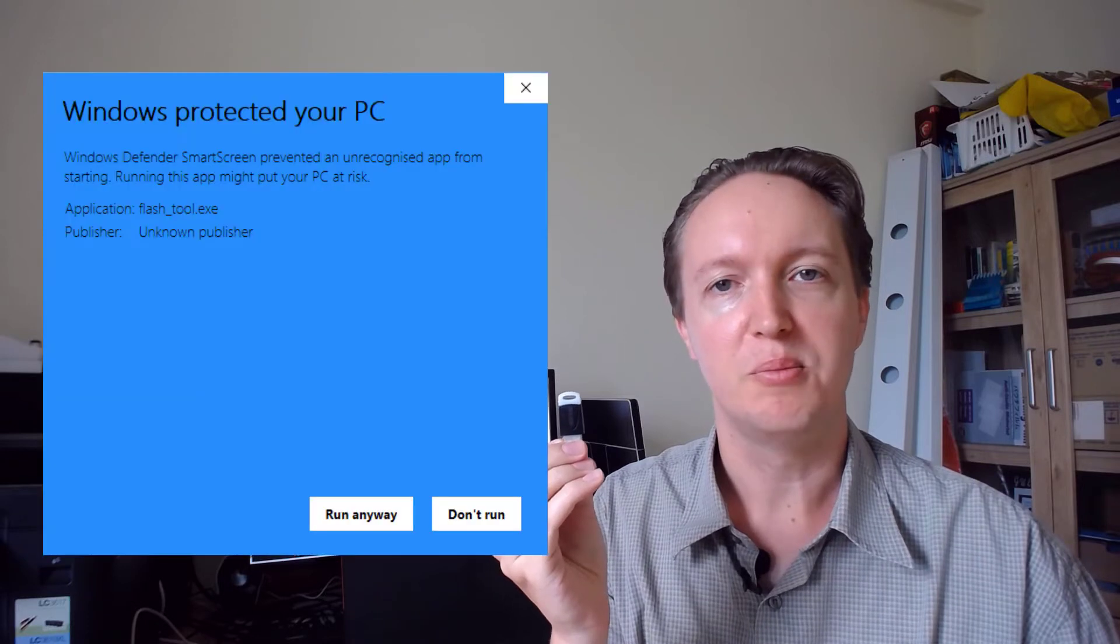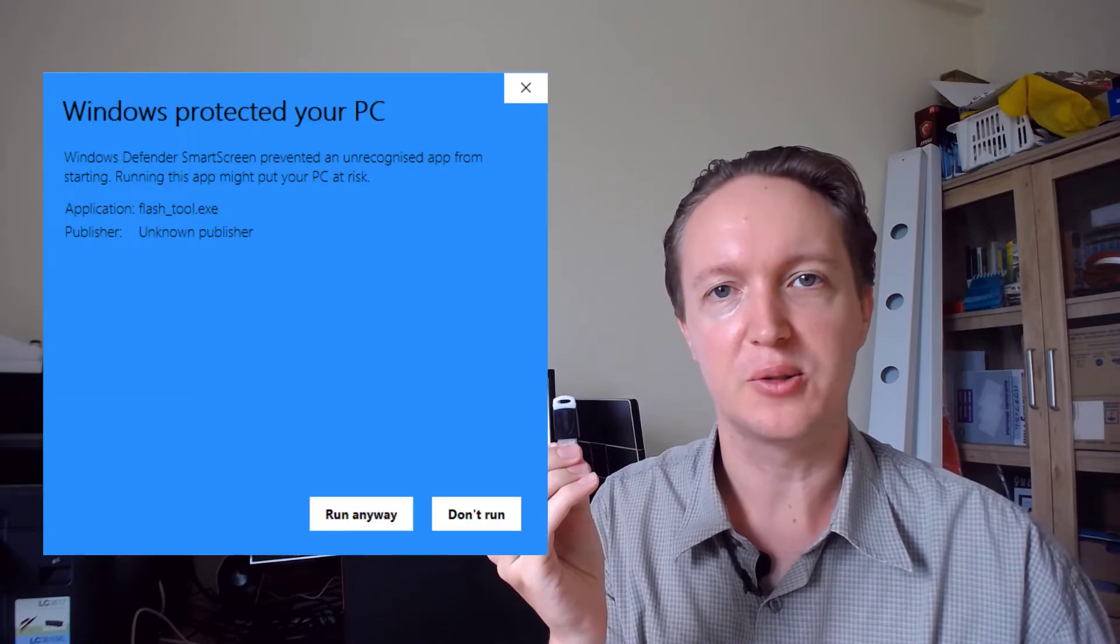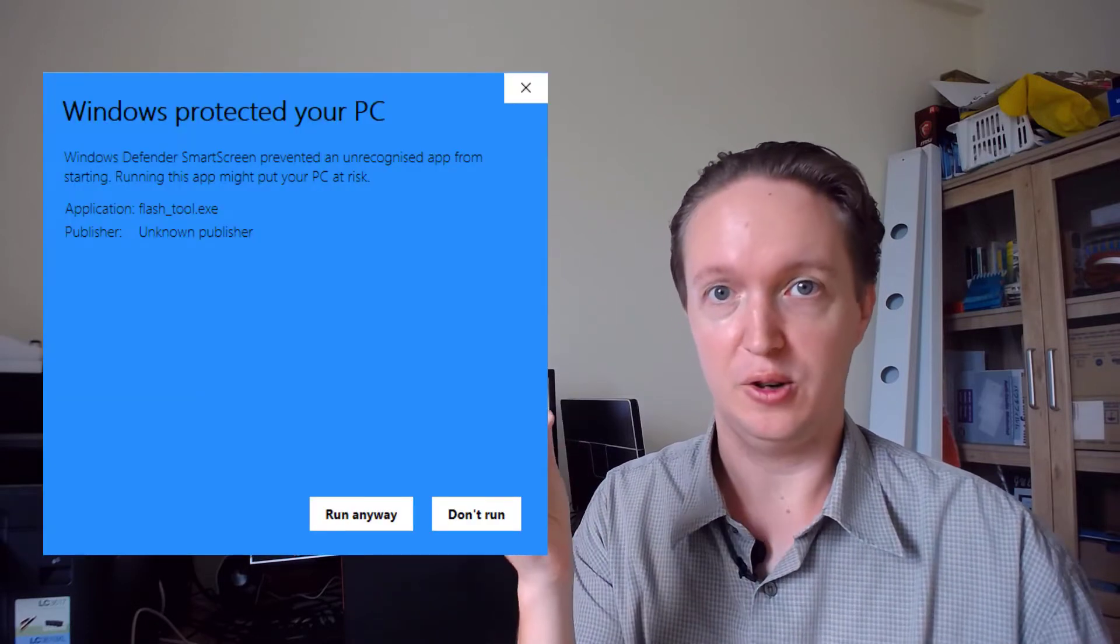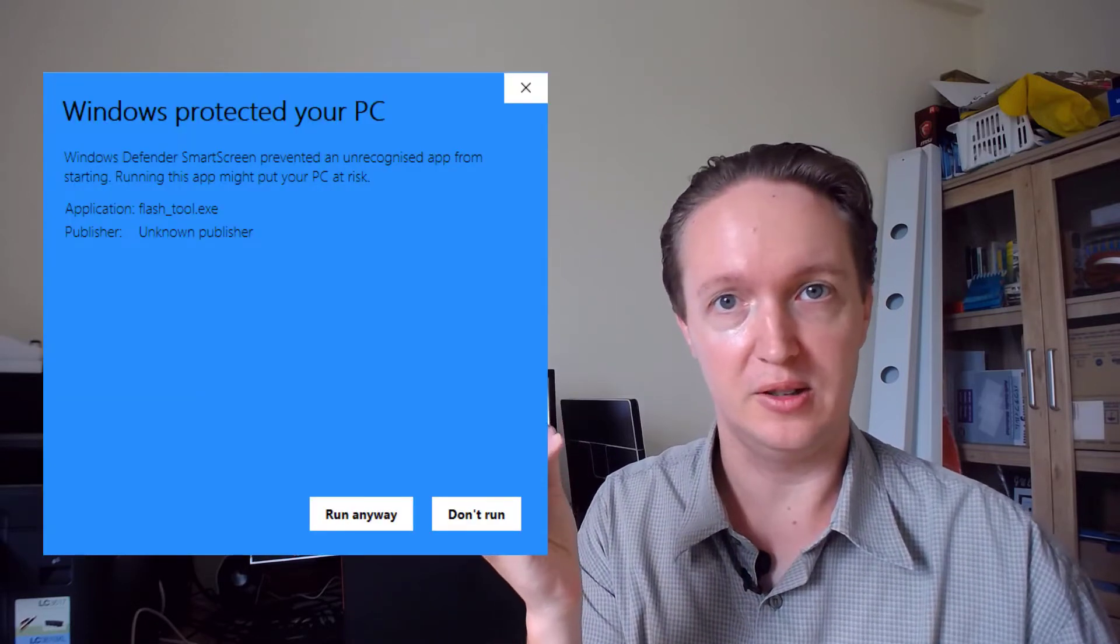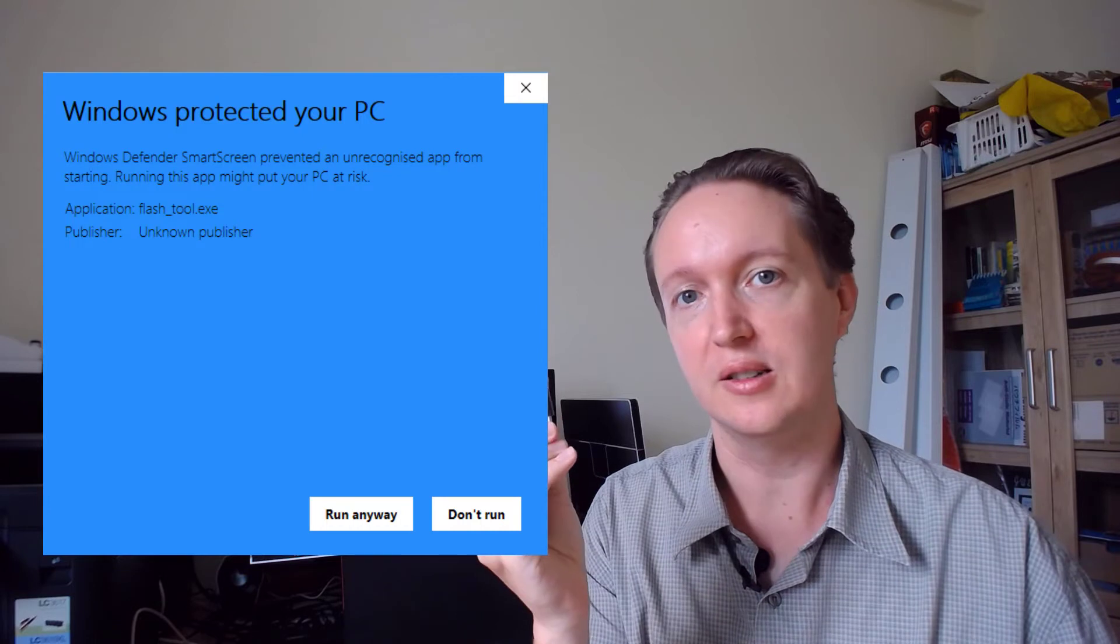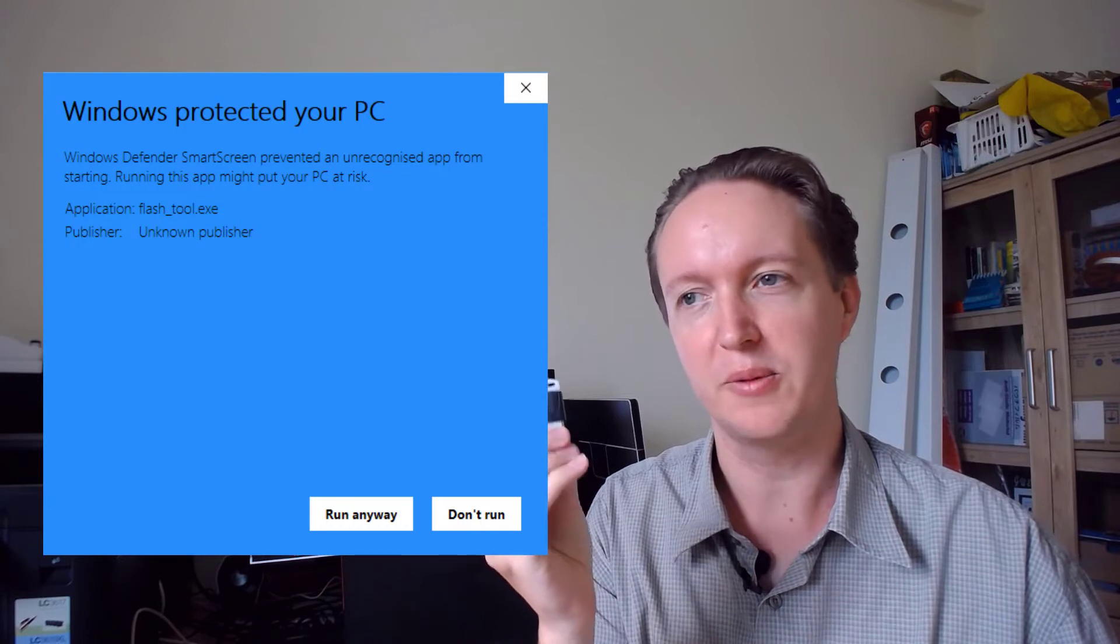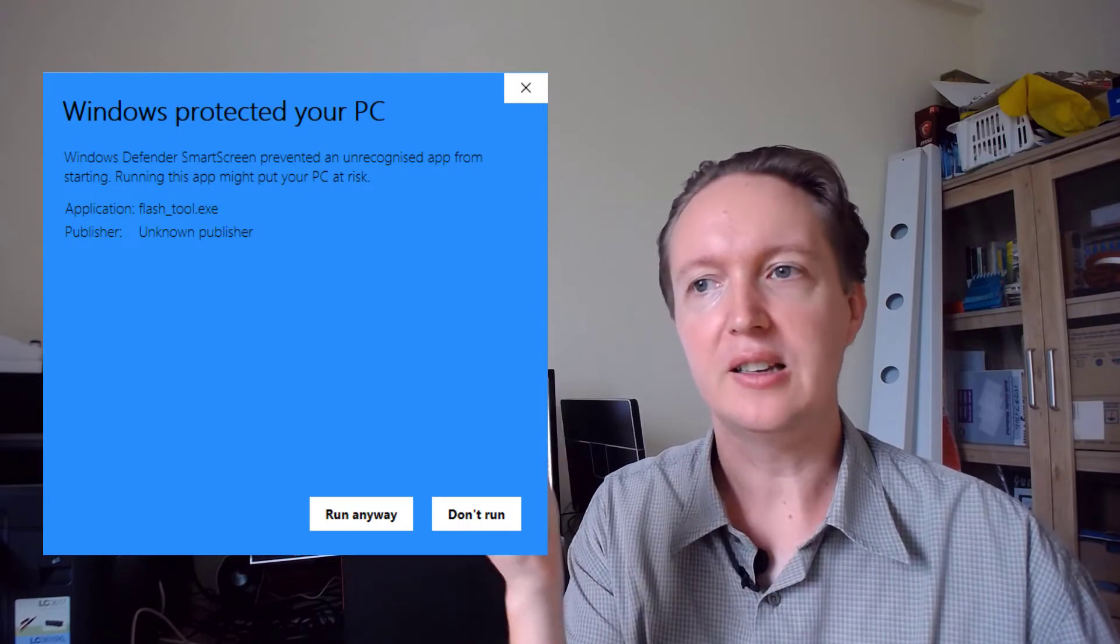And you get it so that when somebody downloads and installs your software, instead of seeing a scary Microsoft SmartScreen warning saying this file could be dangerous, do you trust it, which would stop people, they see that it comes from you. Nobody's tampered with it and everything is good.